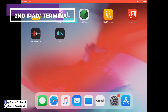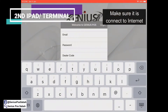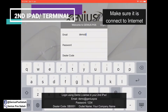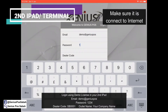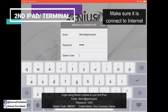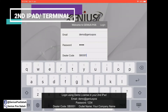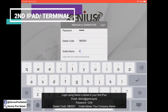After you download the Genius Post app, log in with the demo license. The password is demo@geniuspost, password 1234, dealer code SP0001, and for the outlet name you can put one.